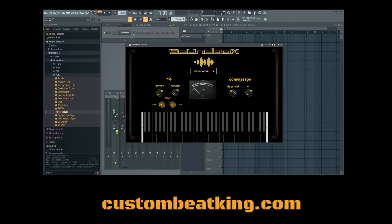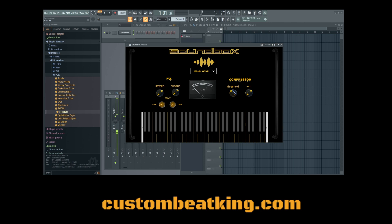Good afternoon, everybody. This is J-Pad the Juggernaut, CustomBeatKing.com, and I'm introducing to you my new VST instrument, the Soundbox.